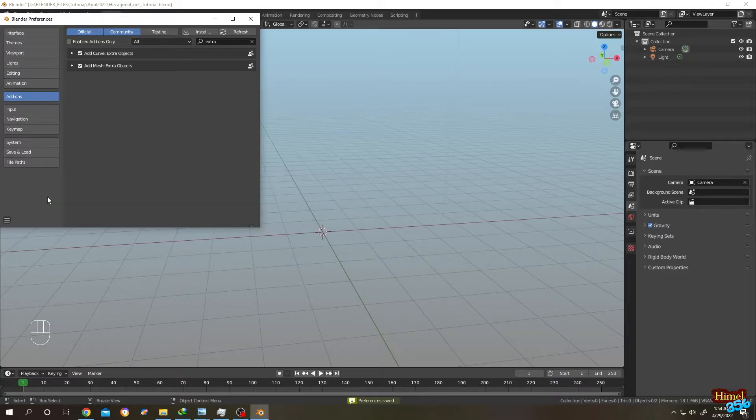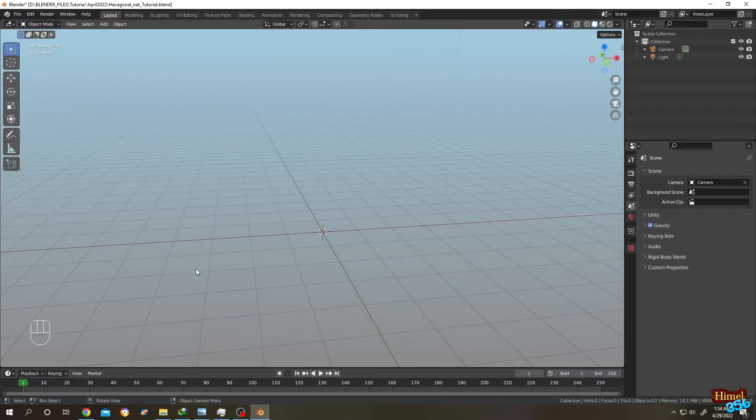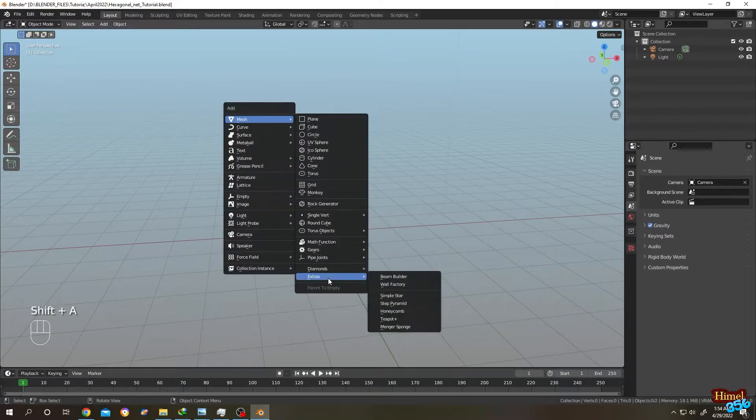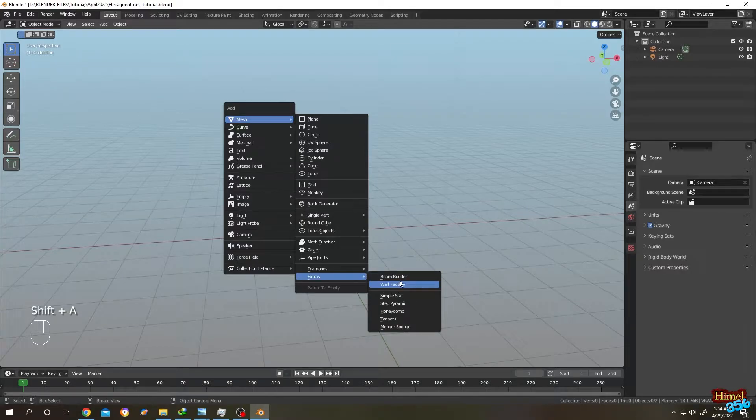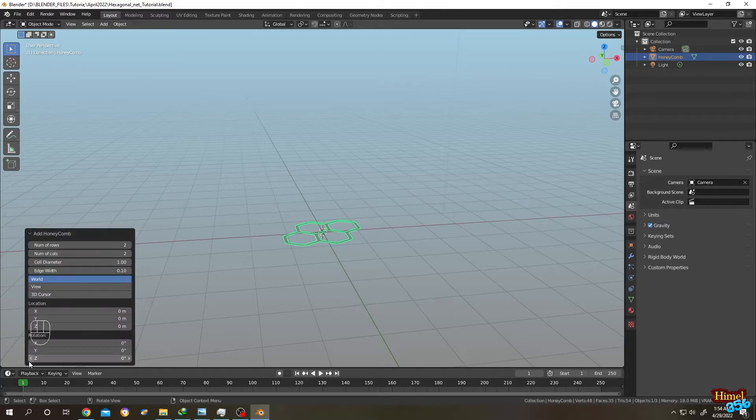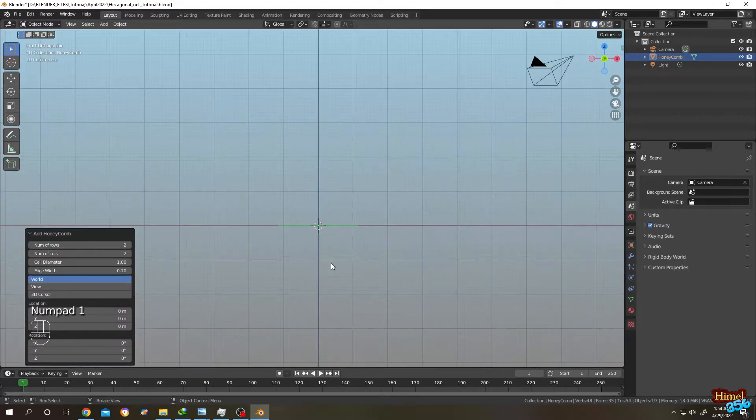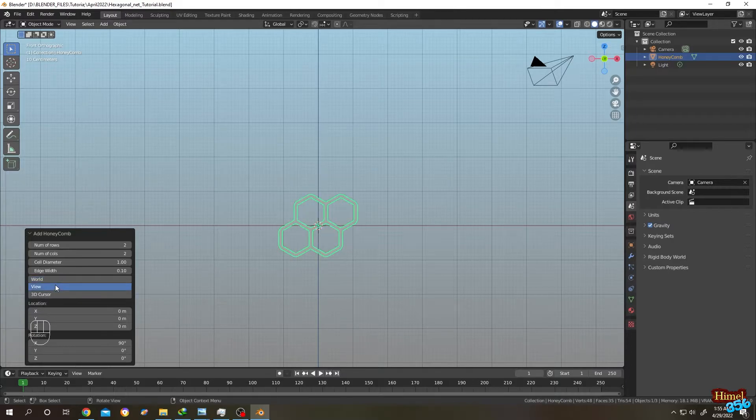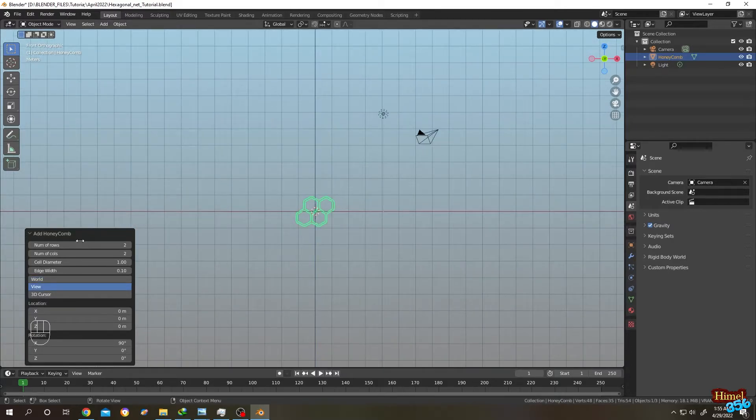Shift plus A, Mesh, then go to Extra, then Honeycomb. Go to the bottom left corner and expand it. Number one for front view. Now click on View from here. Now it's up to you how many rows or columns you want.